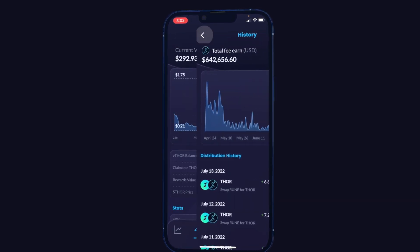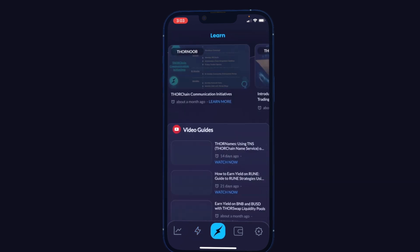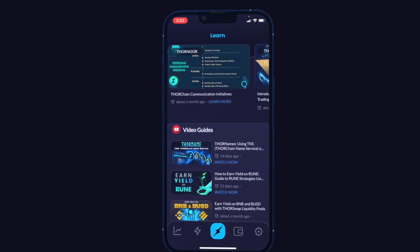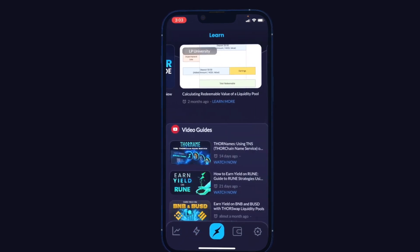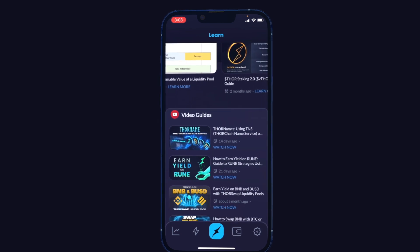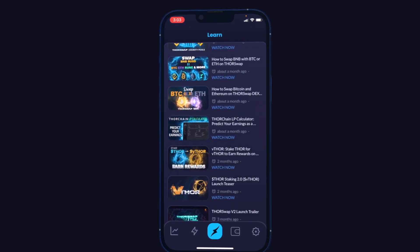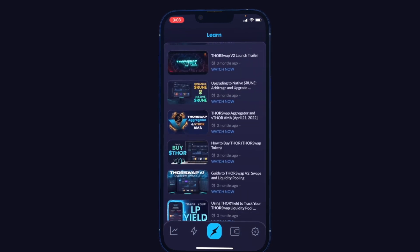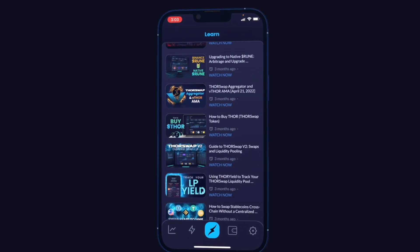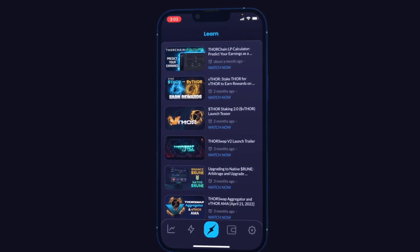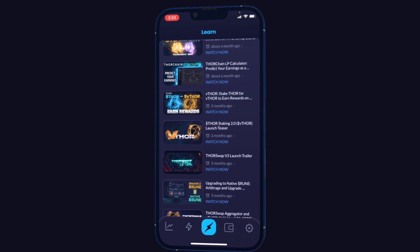Moving on to the next section — the middle Thor Yield button. Here you'll find the learn section with a bunch of guides at the top, as well as video guides like the one you're watching right now. All of these get updated right in the app so you can stay on top of everything new happening with THORSwap and Thor Yield and how to use all the new features.